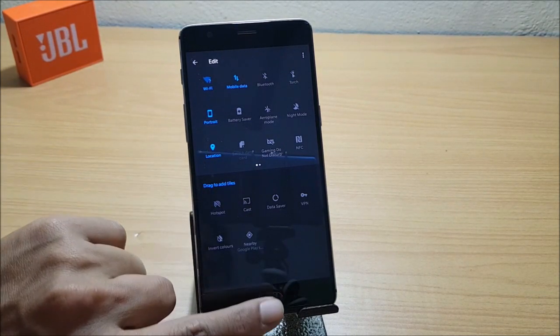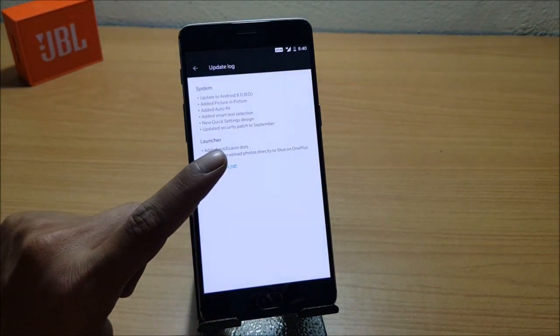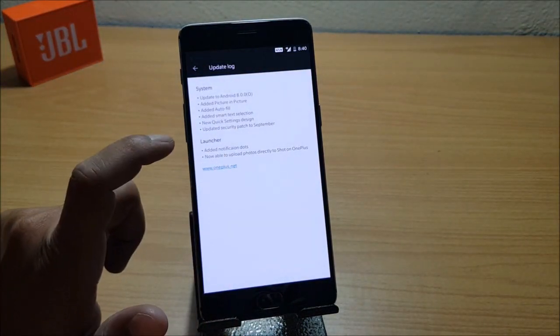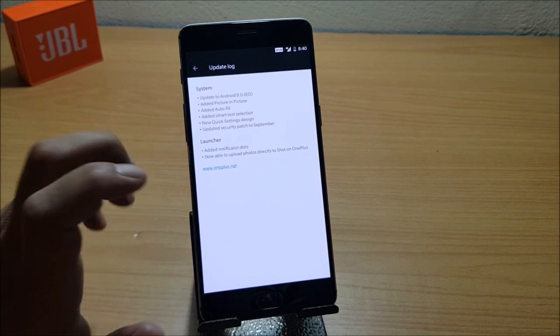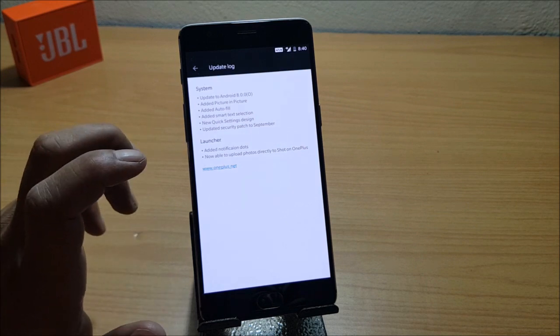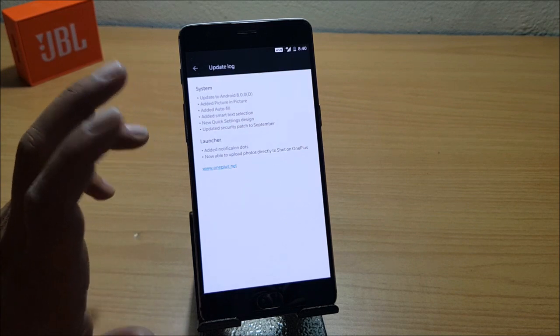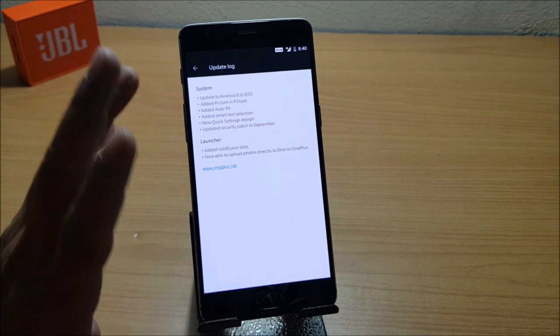Moving on to 'Updated security patch to September'—that I've already shown you. The security patch has been updated to 1st September, which was previously updated on betas, so there's nothing new in that.